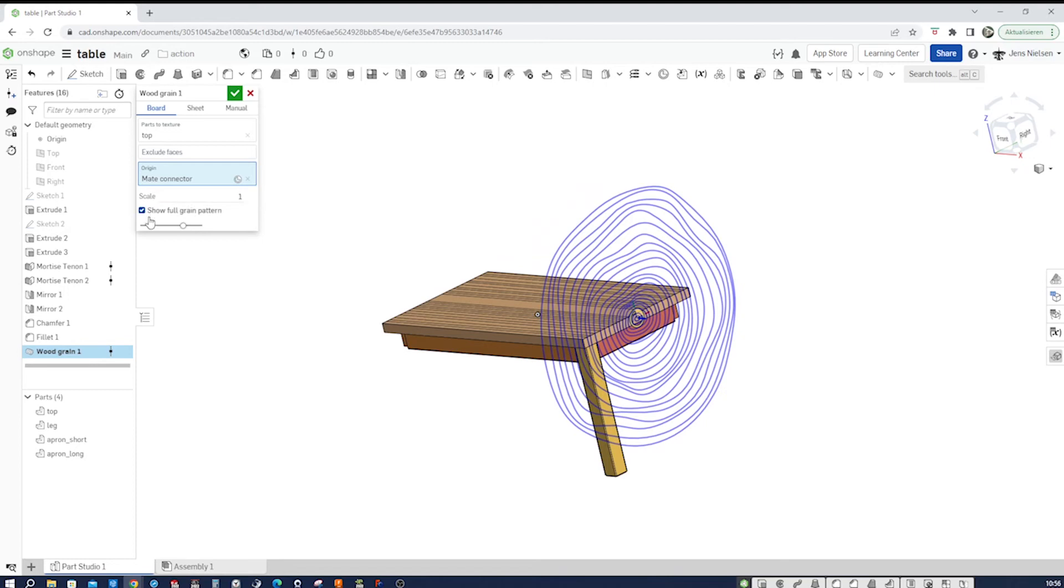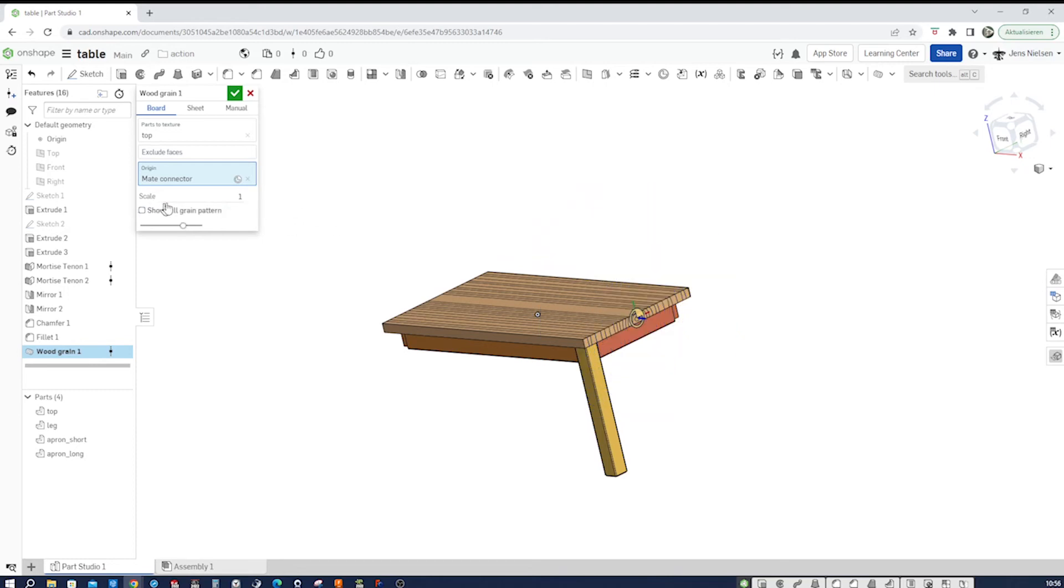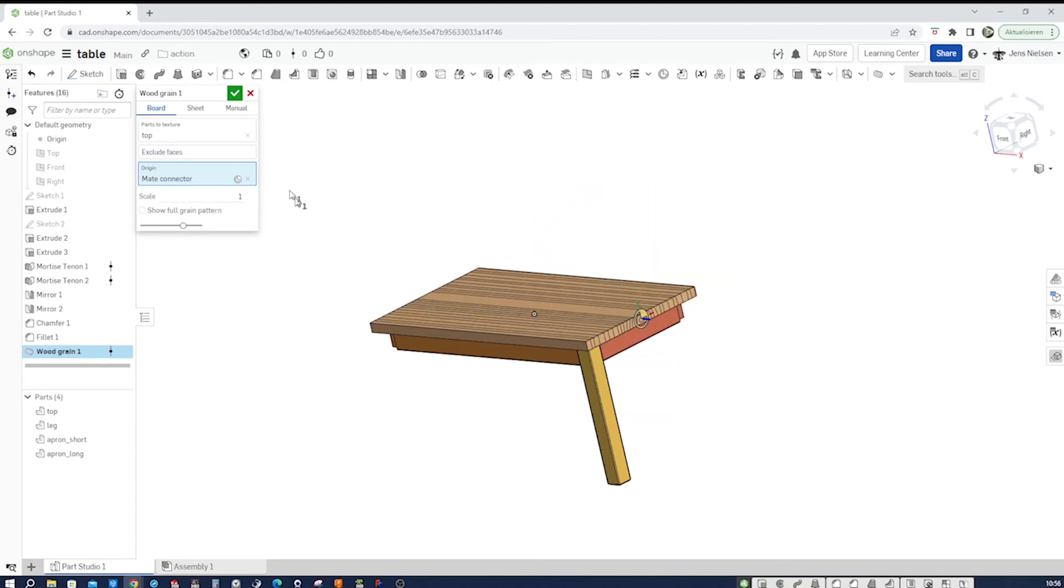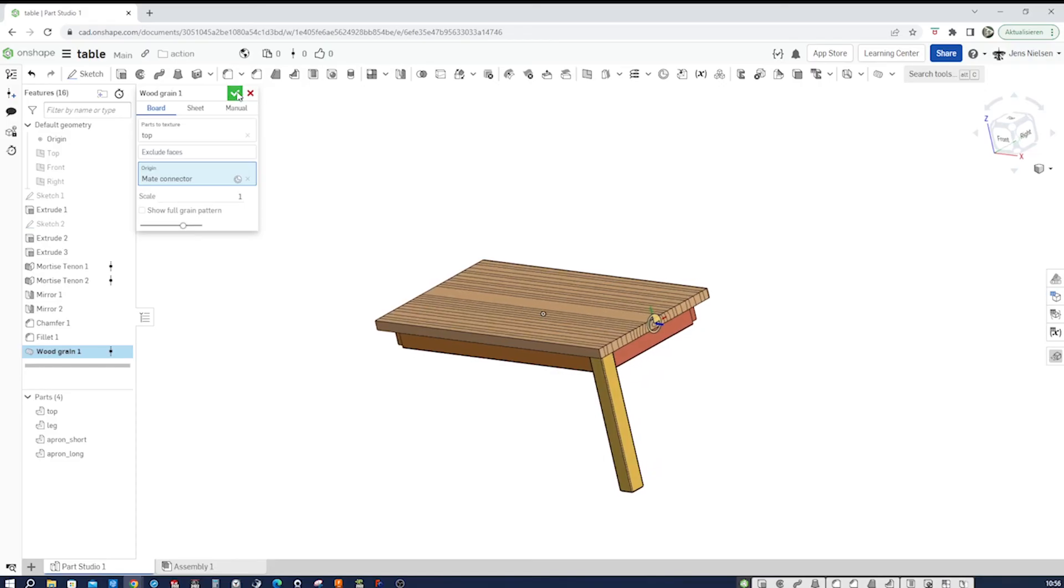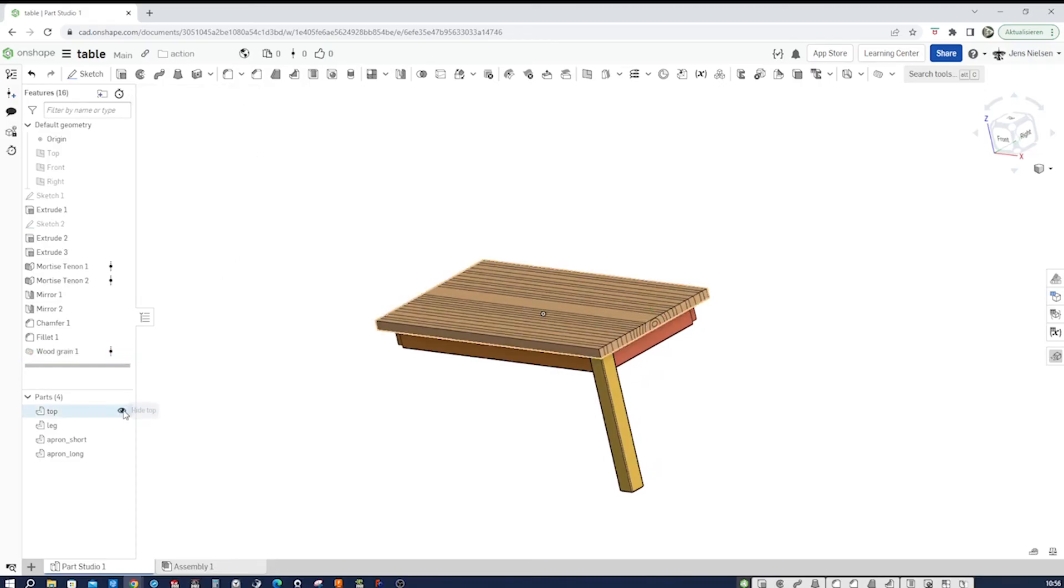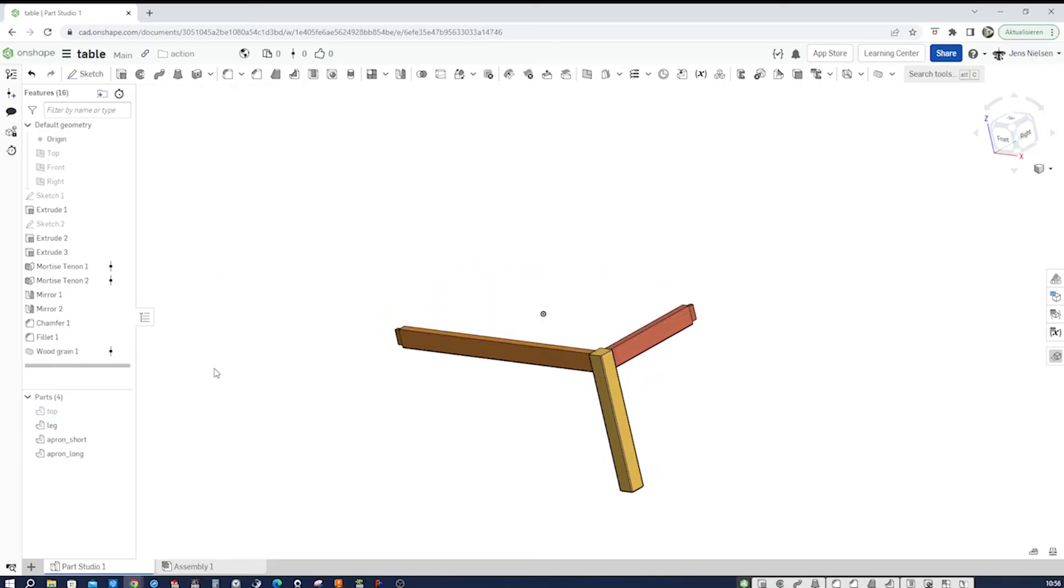You can have a preview, show full grain pattern. And so there you got the log. And I'll leave that at a scale to one.